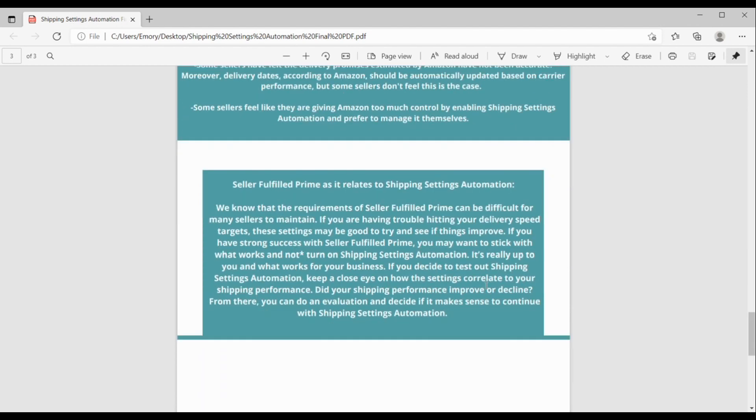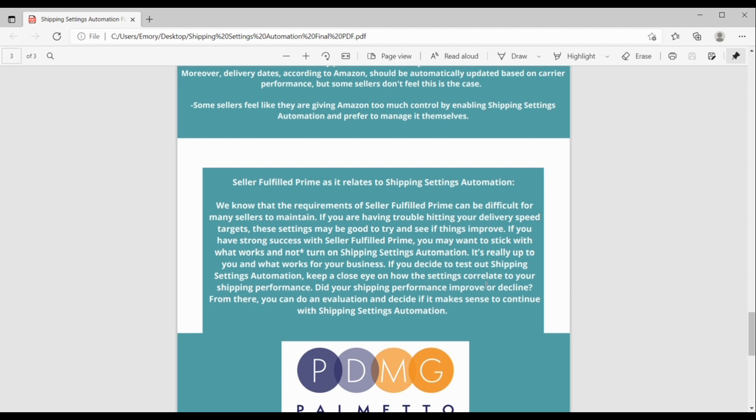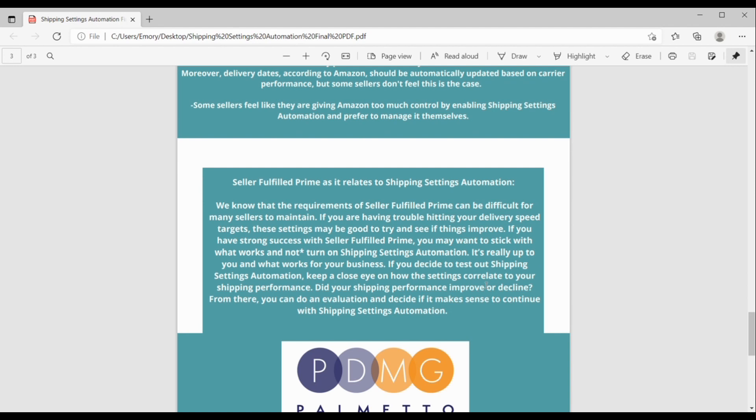But let's talk about Seller Fulfilled Prime specifically, really quickly as it relates to SSA. So you may know, or if you use Seller Fulfilled Prime, you probably know that the requirements to remain in the program can be difficult for sellers to maintain. The rules are very strict. And if you're having trouble hitting your delivery speed targets, which is one of the requirements to be in the program, the settings may be good to try and see if things improve. But on the other side of things, if you have really strong success with Seller Fulfilled Prime and you have a good system going, you may want to stick with what works and not turn on SSA. Like I said, it's really up to you and what makes the most sense for your business. If you do decide to test out SSA, I would just keep a really close eye on how the settings correlate to your shipping performance. Did your shipping performance improve or decline? And from there, you could sort of do an evaluation and decide, does it make sense for me to continue using SSA here?